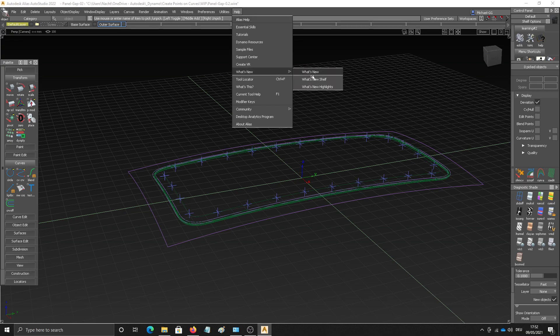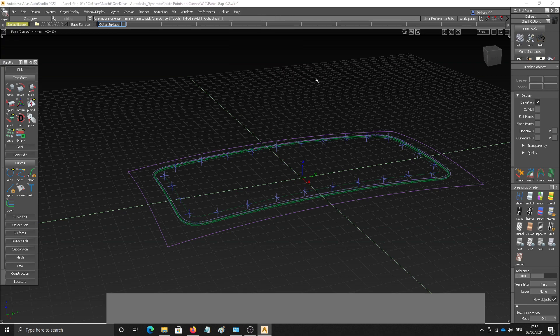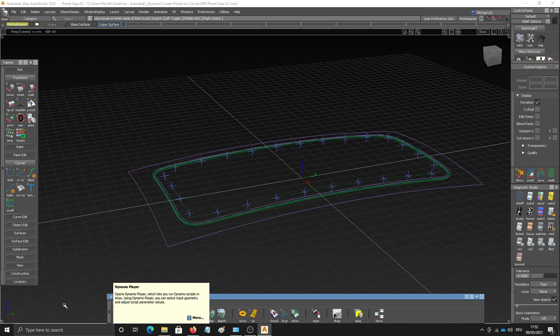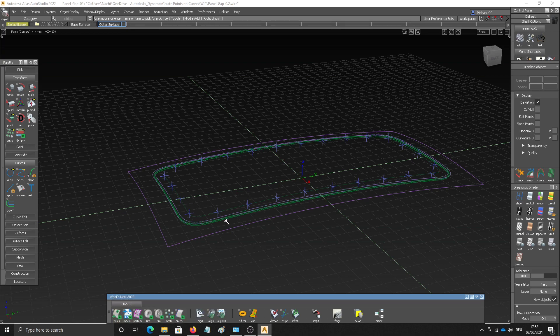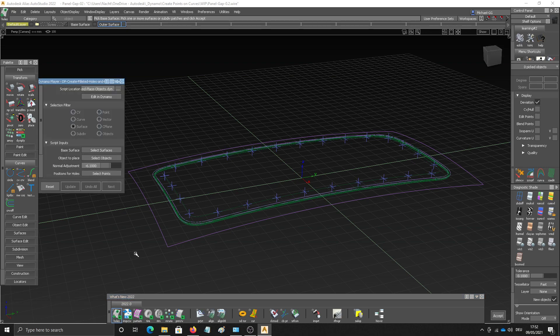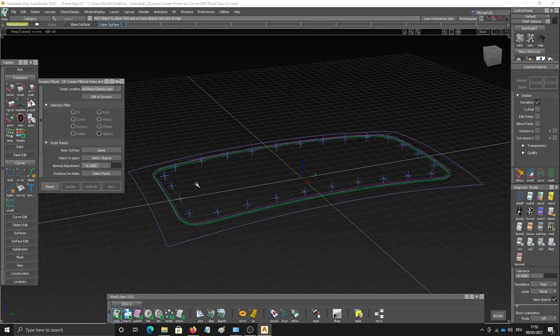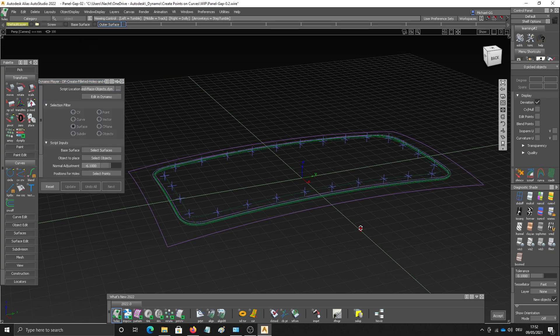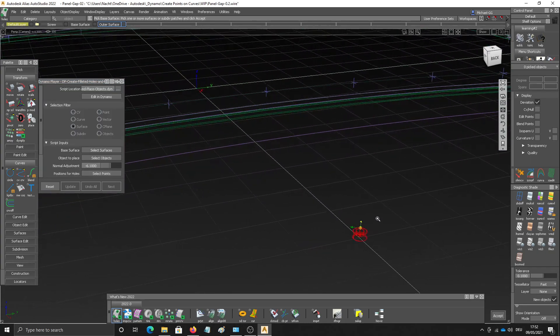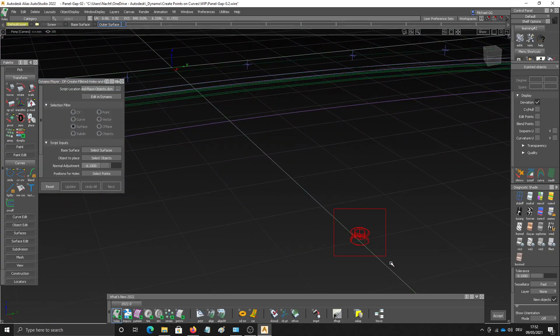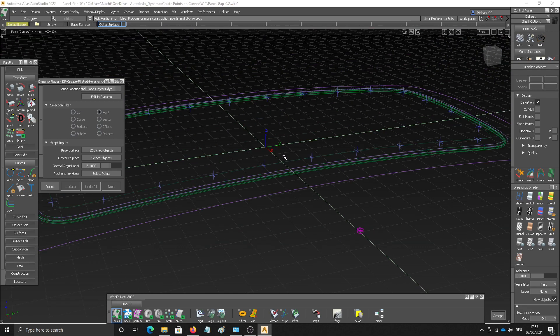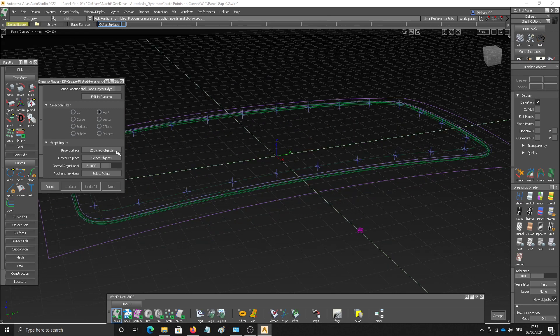Therefore I go to the what's new shelf. And here we got a script which allows you to create a number of holes and also place an object depending on points positions like we've created them here. So let's bring this script up. It first asks you to pick a base surface. I'll choose this one here. Then it asks you for an object to place. And for that I want to place this little screw here.